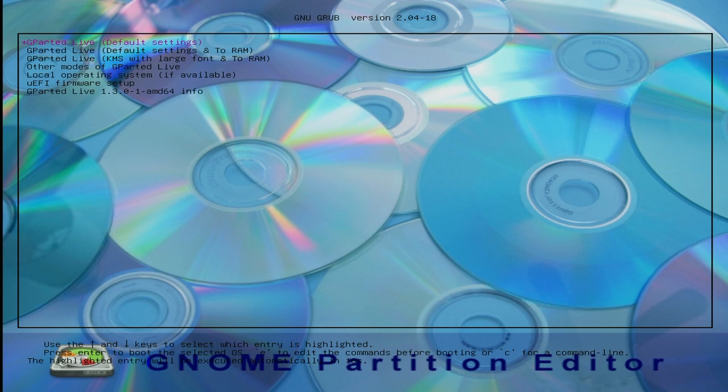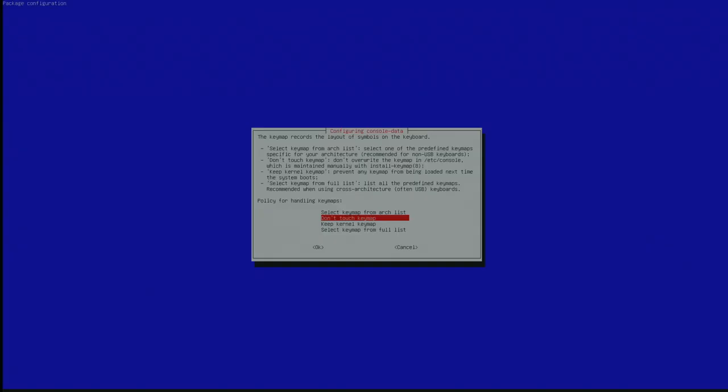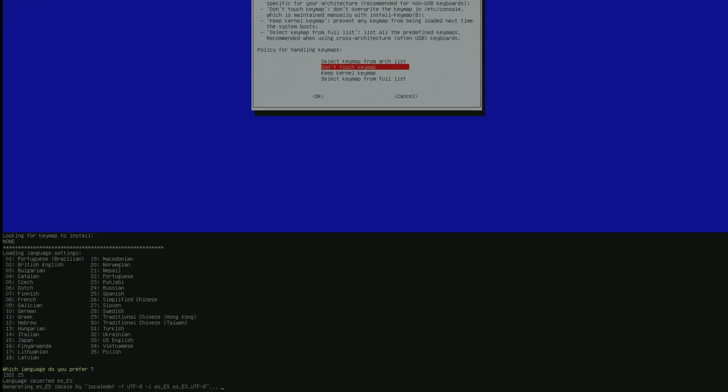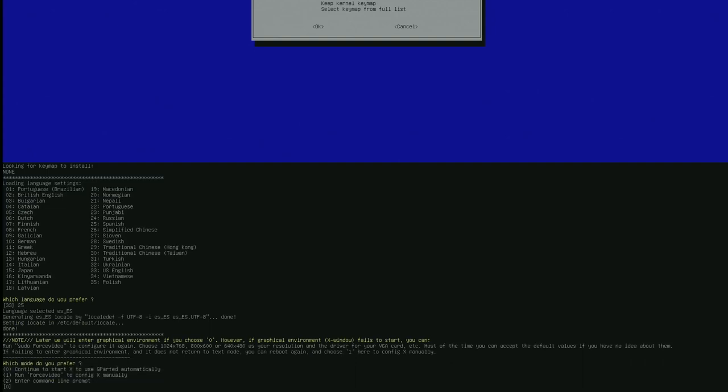Estamos en lo que se llamaría GNOME Partition Editor. Un editor de particiones. G-PARTED. Bueno, yo aquí, cuando llego a esta ventana, sencillamente le digo lo que está ya por defecto, que veis aquí ya remarcado. Don't touch keymap. Pues no vamos a tocar. ¿Lo queréis en español? Pues aquí podéis ver que en el número 25 pone Spanish. Ponemos 25. Le damos a la tecla. Y ahora aquí viene, pues, sería el entorno gráfico. En ese caso yo lo dejo en 0. Le damos a 0. Enter. Y seguimos.